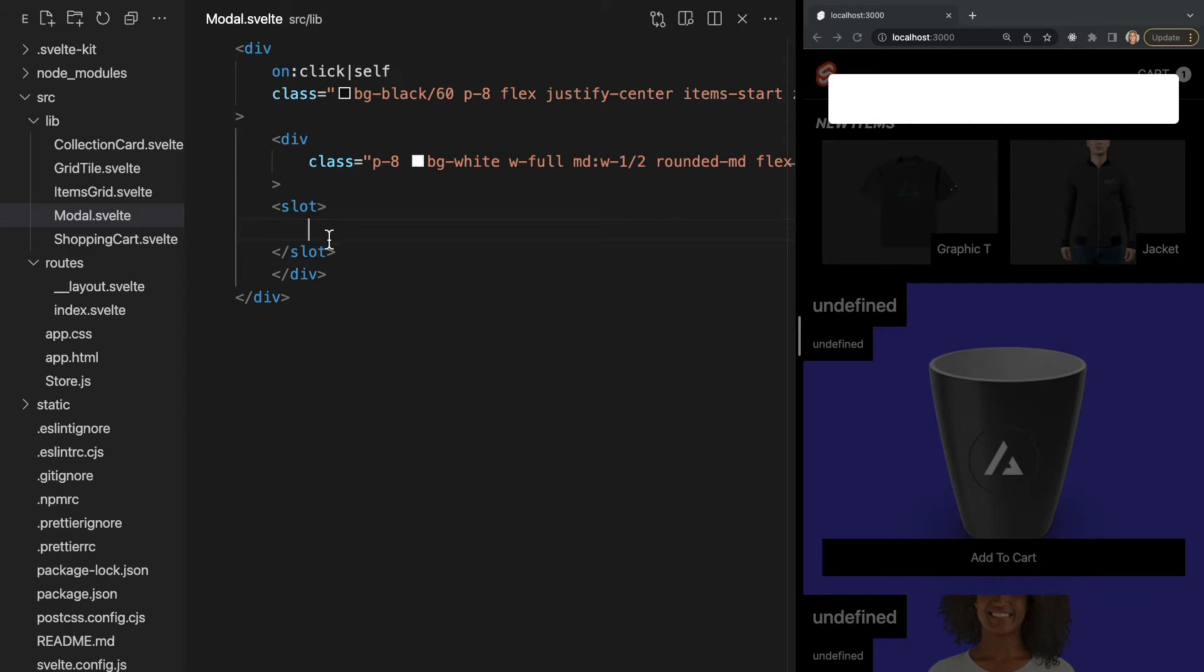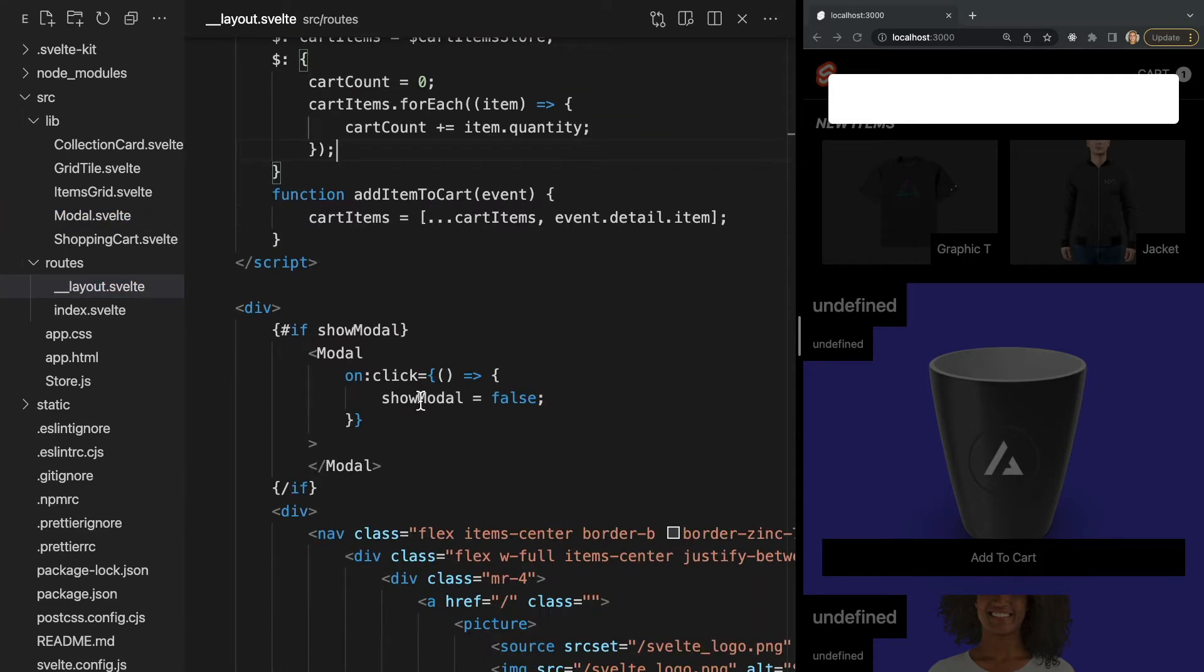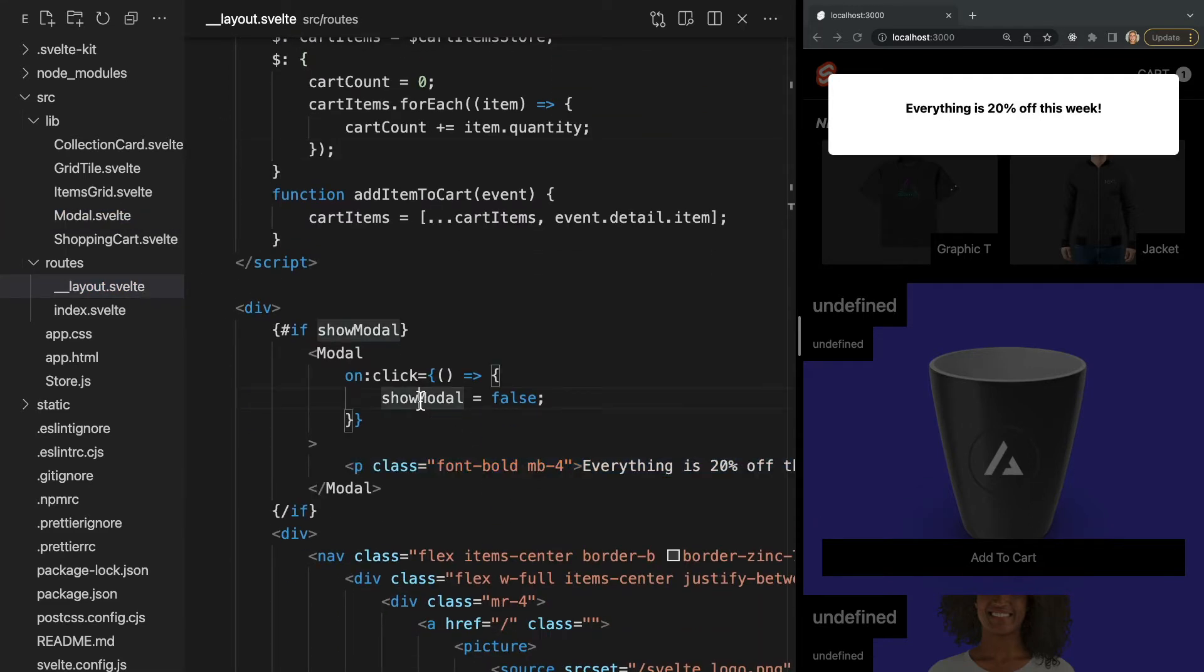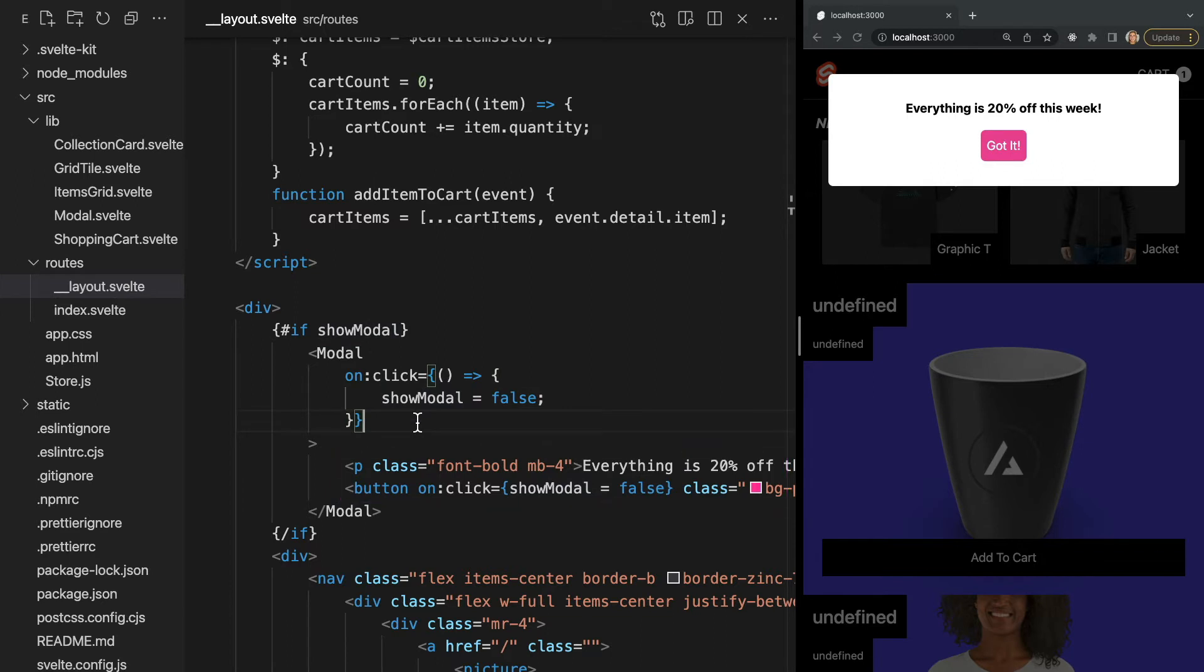So for example, let's add the alert by adding a P tag and a button as the children of our modal component like this. Now let's check this out in the browser and we see our modal is displayed with the alert content that we're passing in.